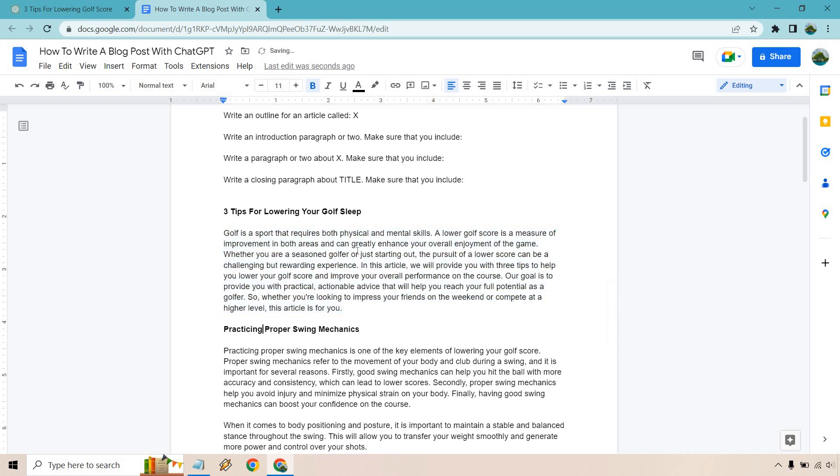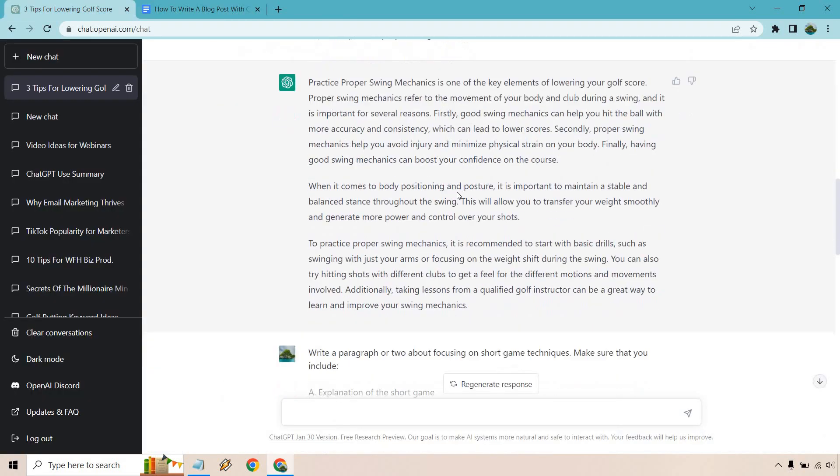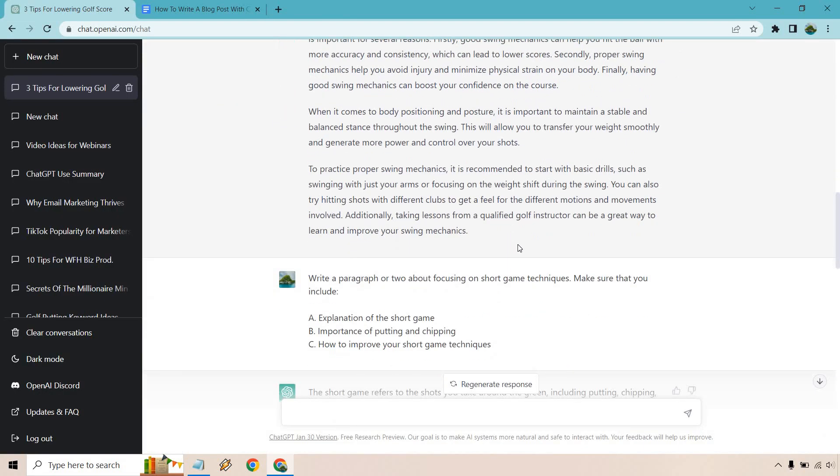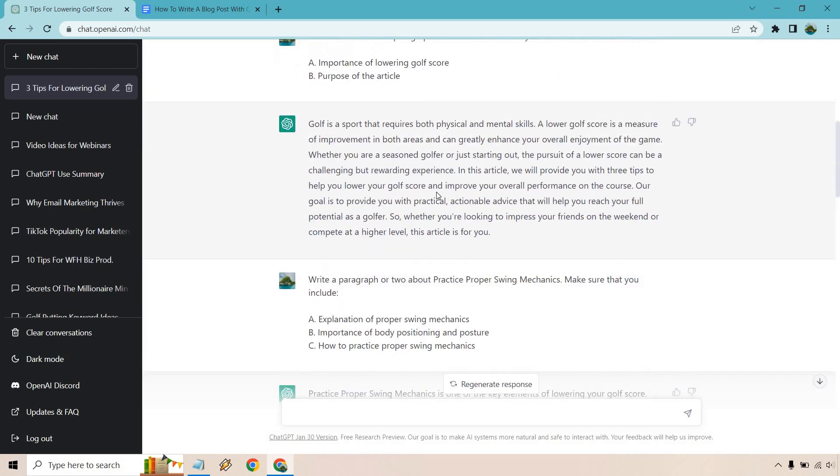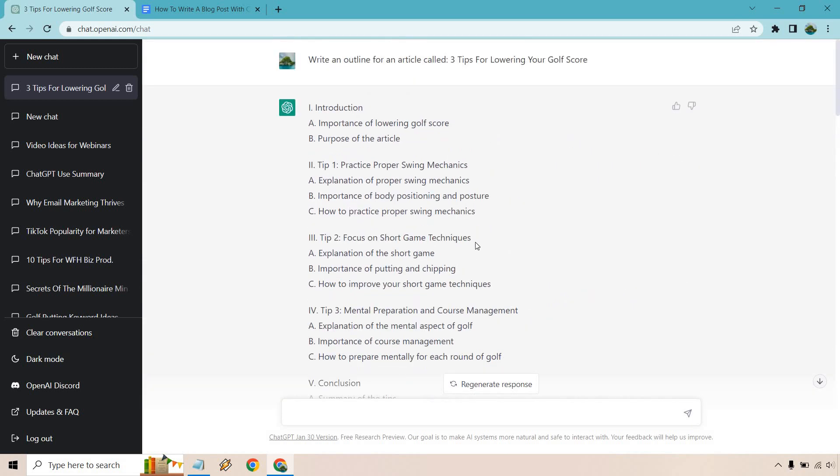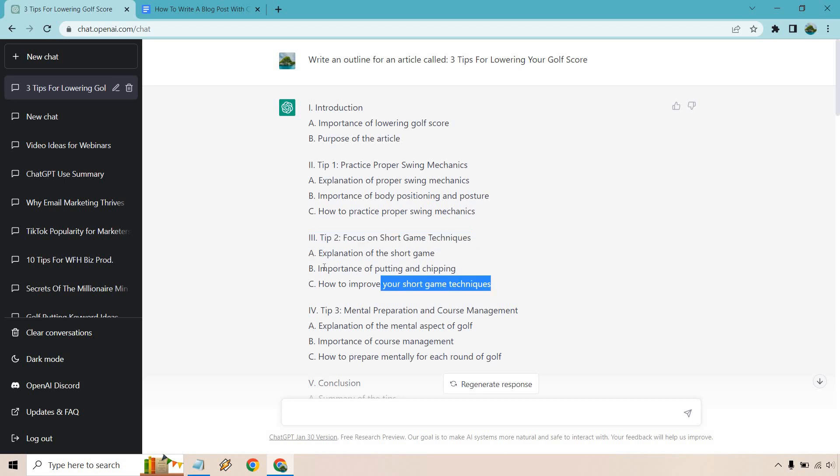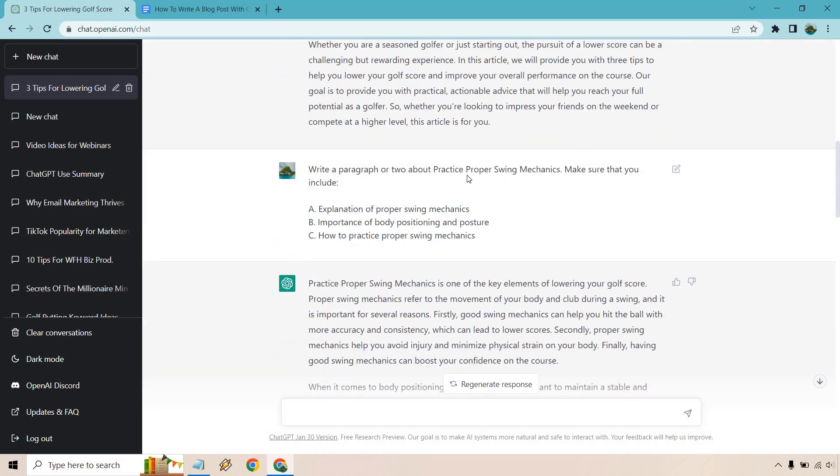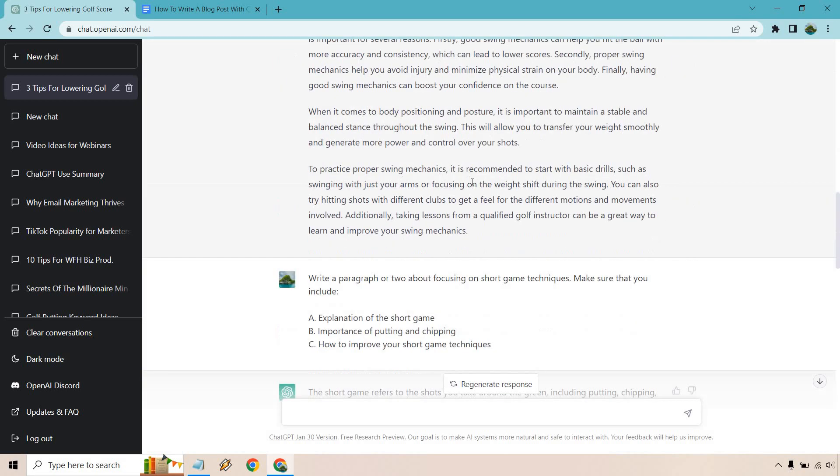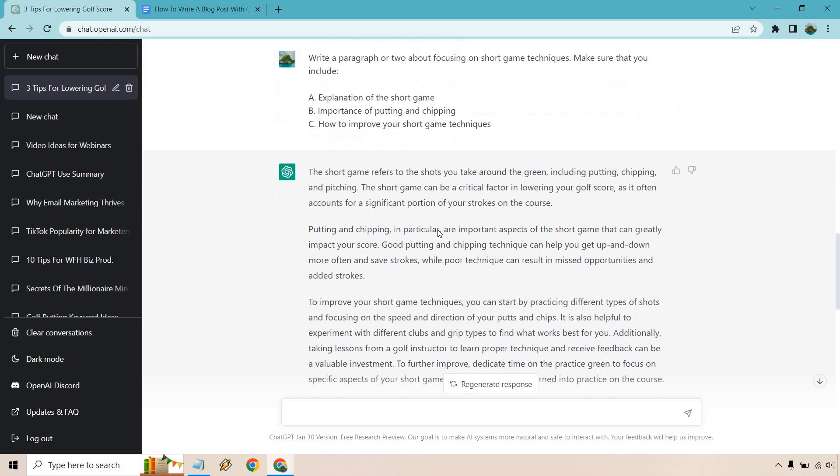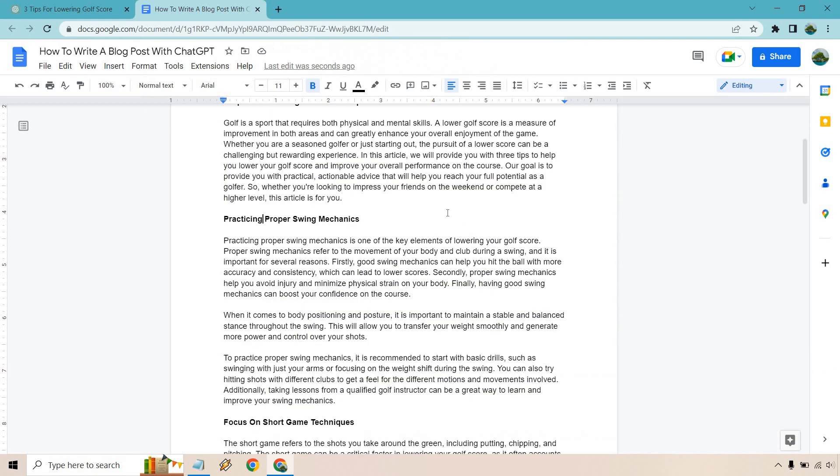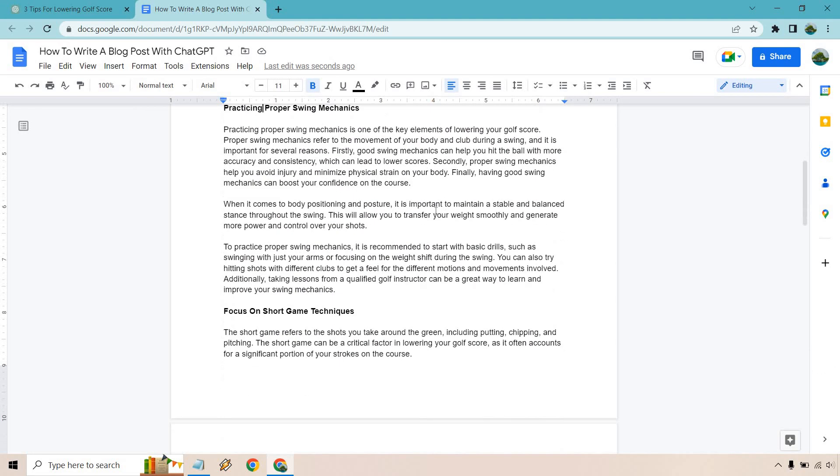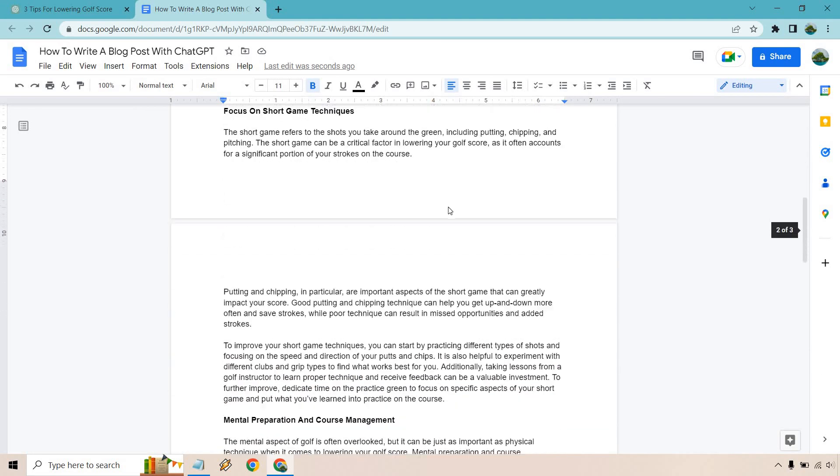Okay. Then, of course, is going to be the next section. Write a paragraph or two focusing on short game techniques. Make sure that you include the aspects that were in that one. So if we scroll back right here. So focusing on short game techniques, make sure you talk about and like I said, you can always use these. You can take some out. You can add your own. But going back here. So we have the same thing. And now we have a few paragraphs. And this is what we have right here. Focus on short game techniques.